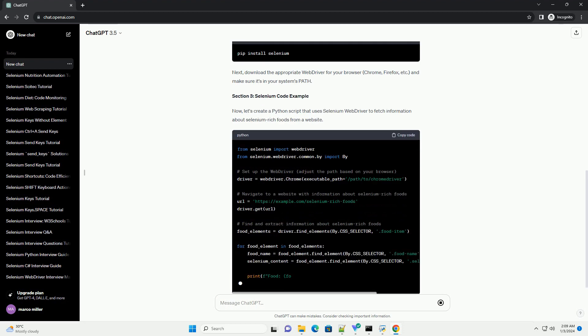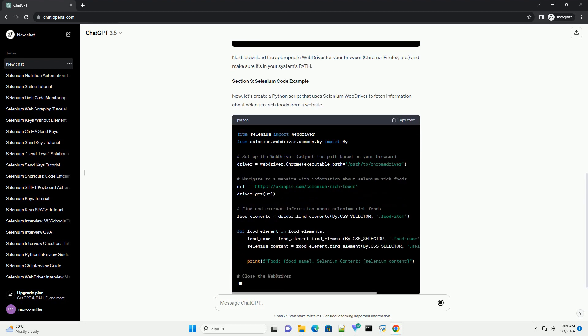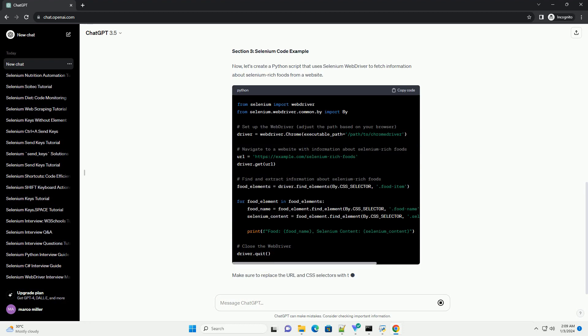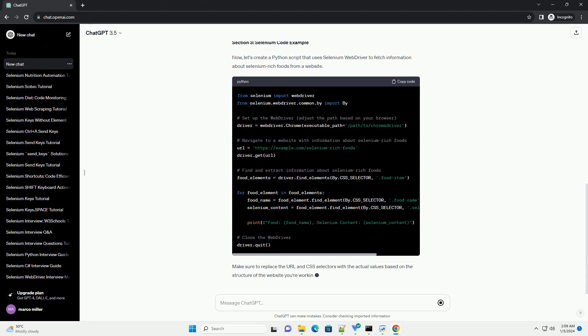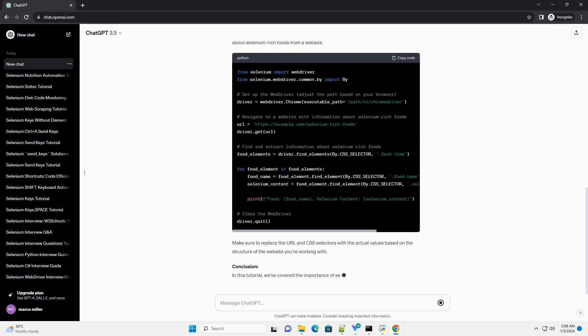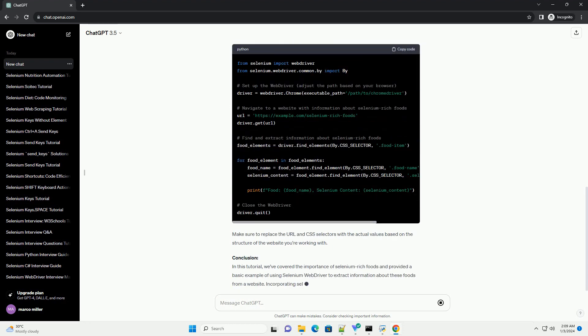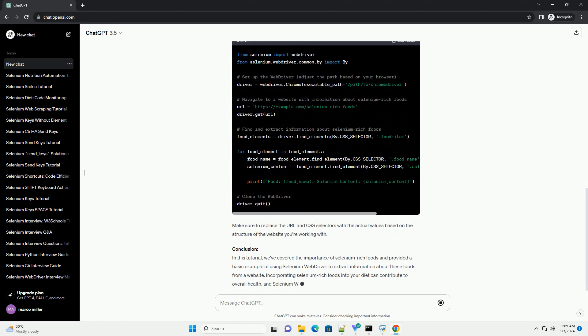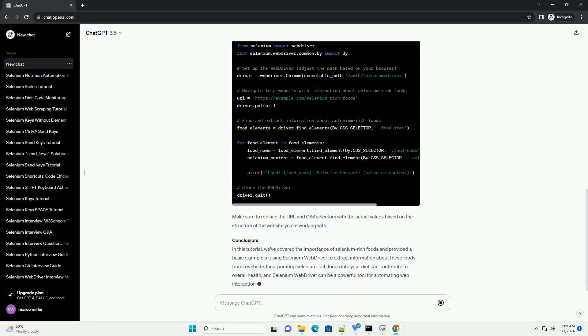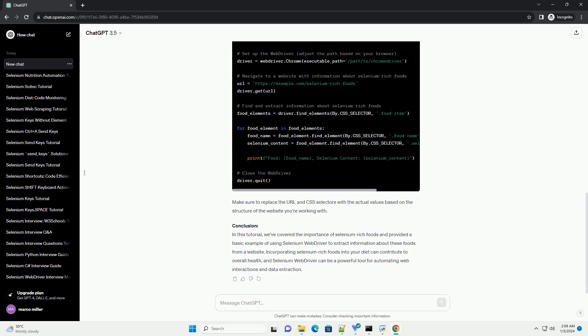Section 1: Selenium Rich Foods. Selenium-rich foods are vital for meeting the body's selenium requirements. Here are some common sources of selenium.